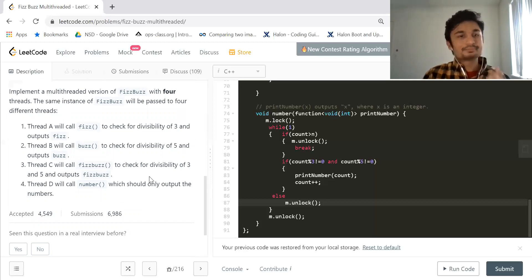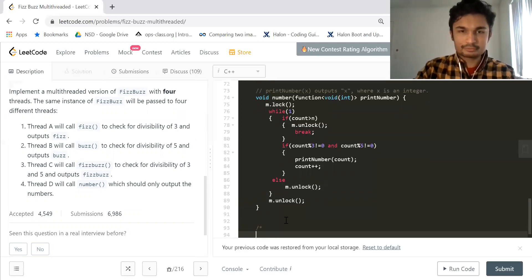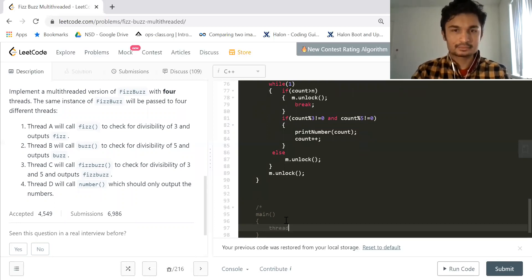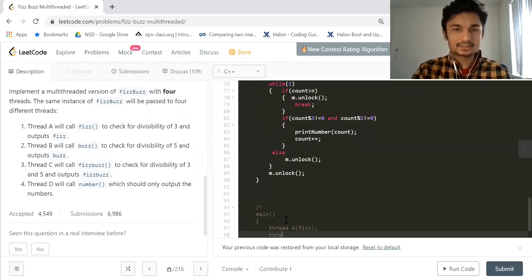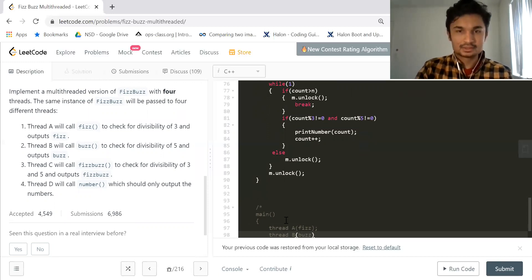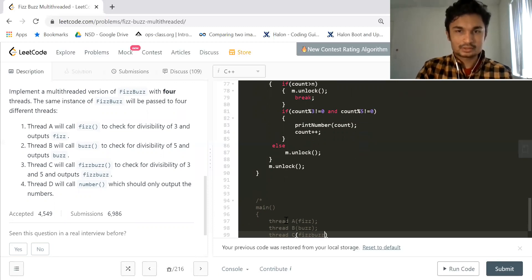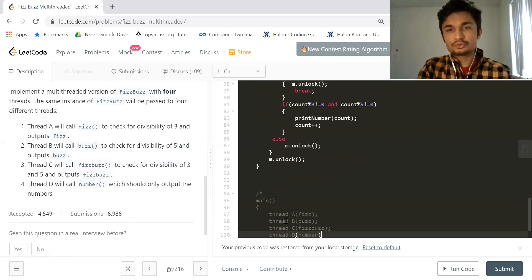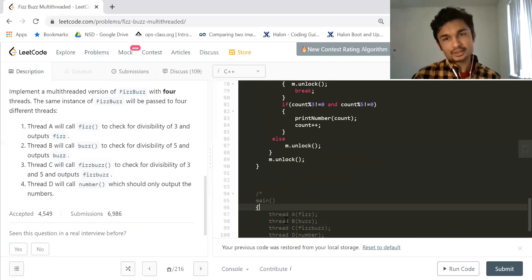Imagine you have a main function with four threads: thread A calls the 'fizz' function, thread B calls 'buzz', thread C calls 'fizzbuzz', and thread D calls the 'number' function.